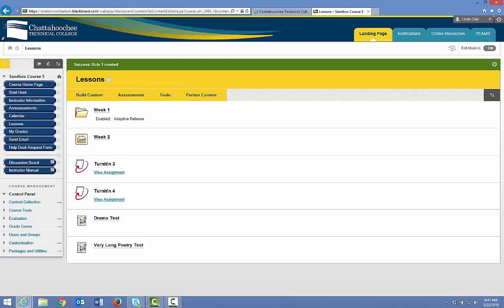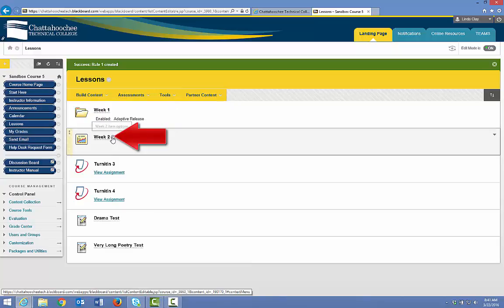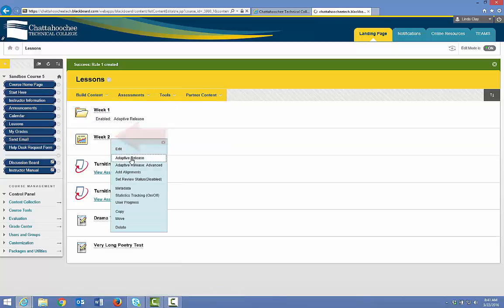You can see that the Week 1 folder now has an Adaptive Release enabled. You do this for each folder, learning module, or independent content item in your content area if you want the content hidden. If you don't want something hidden, then you don't put the Adaptive Release on it. We'll hide this learning module by clicking the arrow to the right and choosing Adaptive Release.